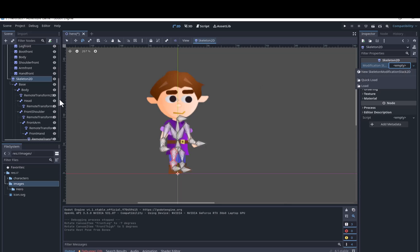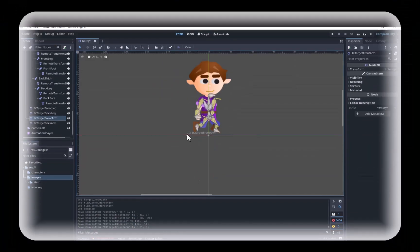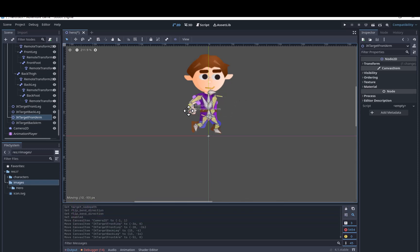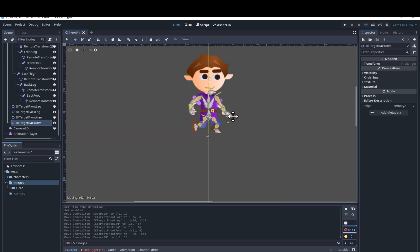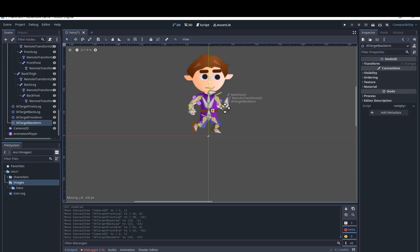After the remote transforms are added and everything is in place, we are ready to add inverse kinematics. This will cause the character's arms and legs to bend the appropriate direction when following a target, making it easier to add key poses to an animation. This is the main benefit of rigging a cutout sprite. You can animate cutout sprites just by rotating the pieces and making keyframes of those rotations in your animation.